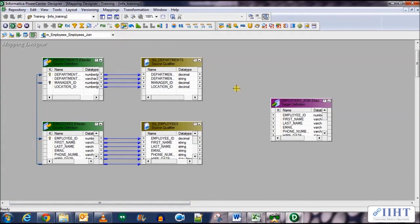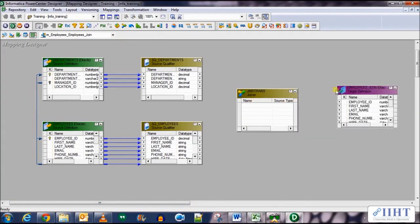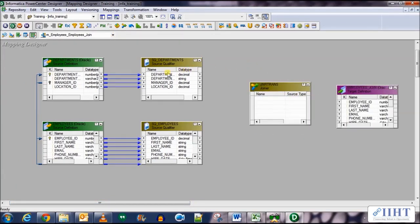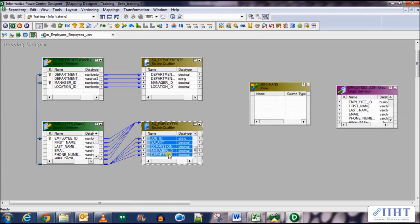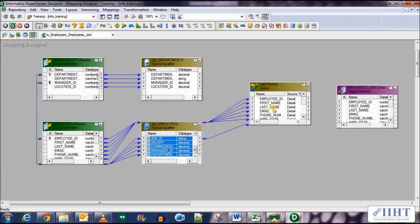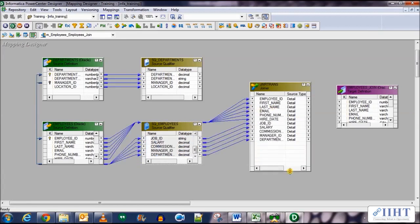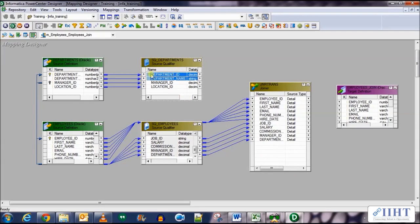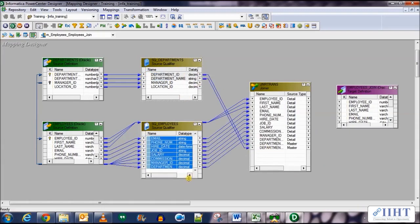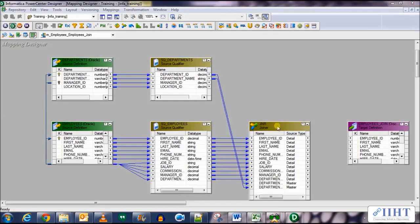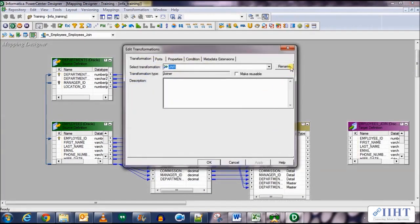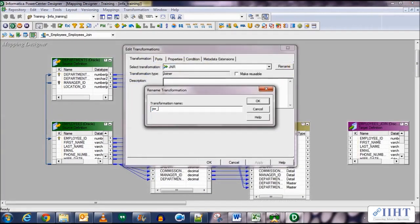Bring the Joiner transformation over. Now let's bring all the columns from the Employees table to the joiner, and department_id and department_name from the Departments table, as these are the only two columns we'll be needing. Let's edit the properties of the joiner and rename it to jnr_employee.